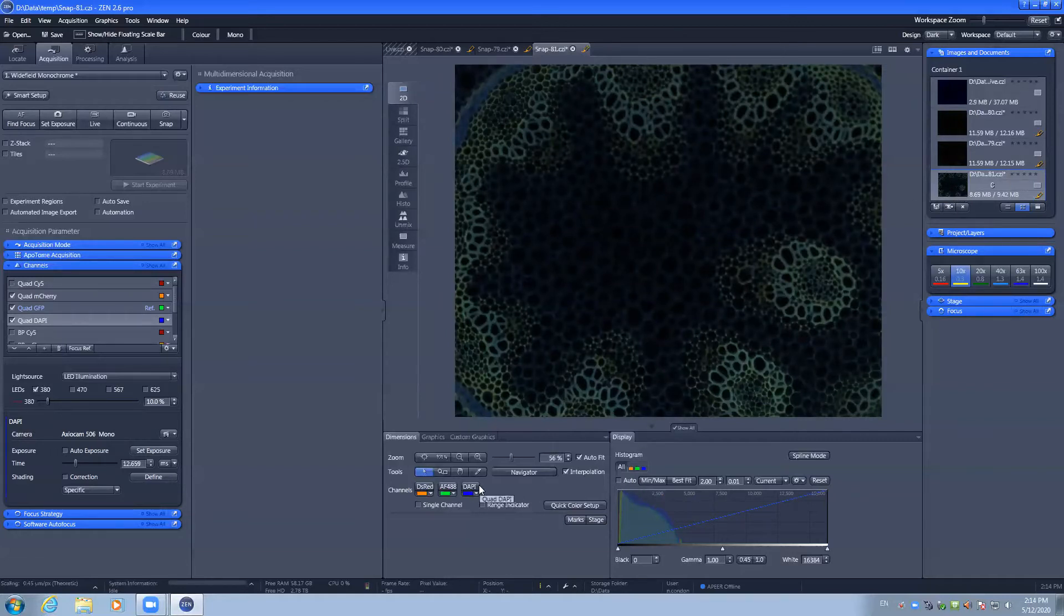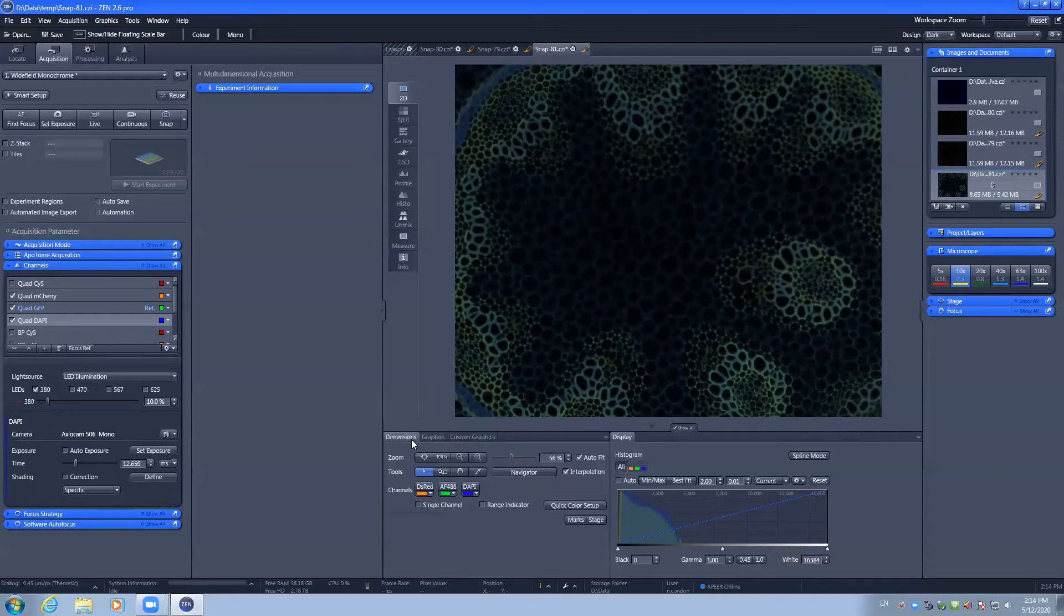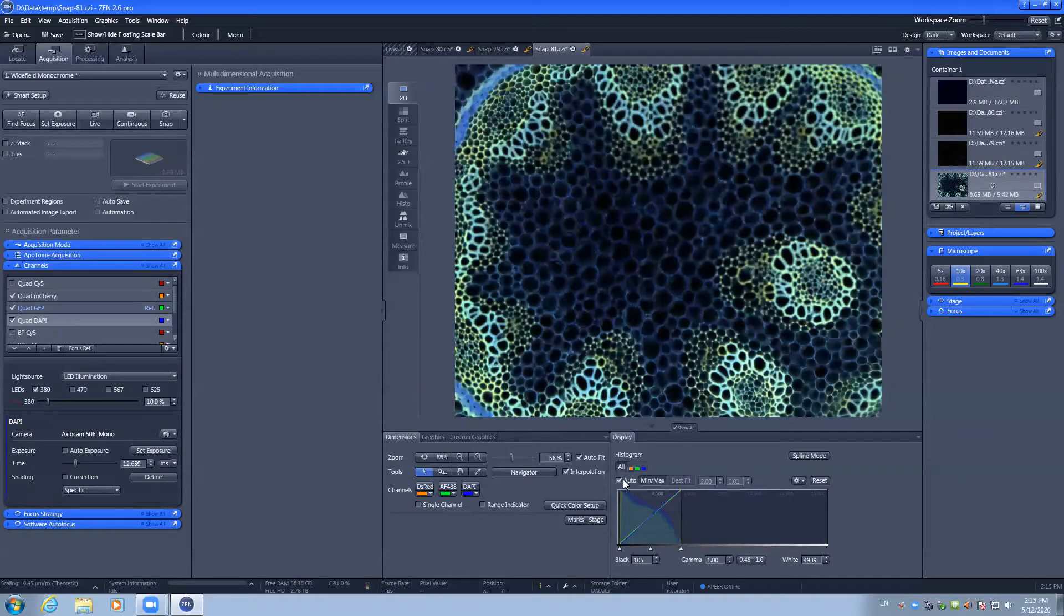Down the bottom, we have our tools to see the dimensions of the image, to add custom graphics, or to adjust the histogram to display the image.